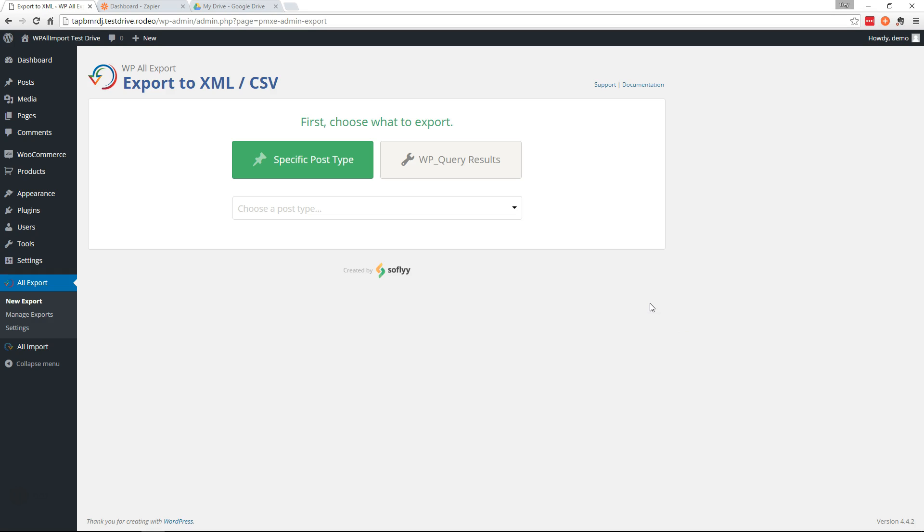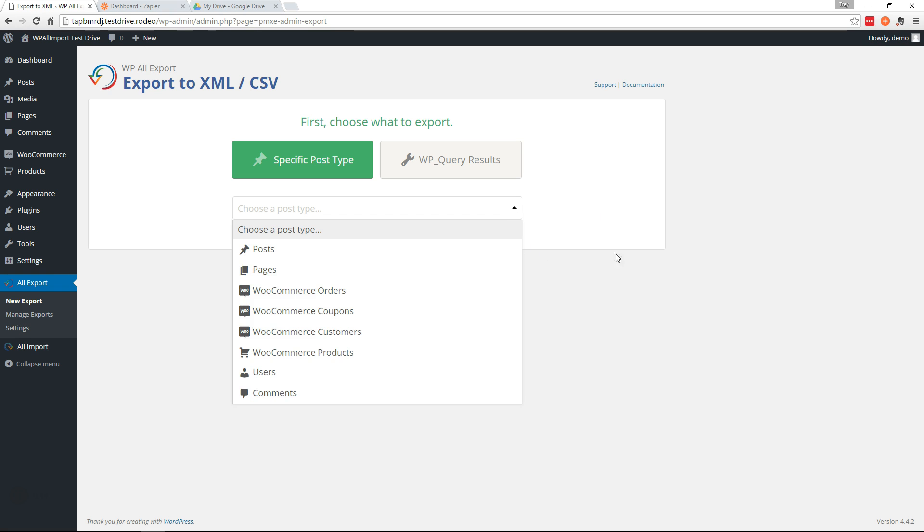Hi, this is Trey from SoFly. In this video, I'm going to show you how you can export your WordPress data using WP All Export and automatically send that data to your Google Drive using Zapier.